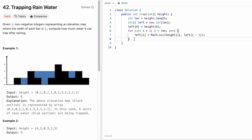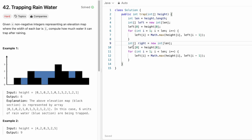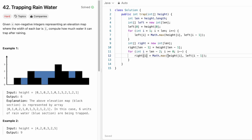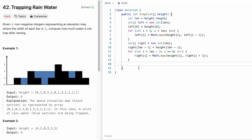Now create the right array similarly. Assign right[length-1] = heights[length-1]. Iterate from index length-2 down to 0, decrementing i, since we fill right to left. For each position: right[i] = Math.max(heights[i], right[i+1]), picking the max of the current height and the next right value.